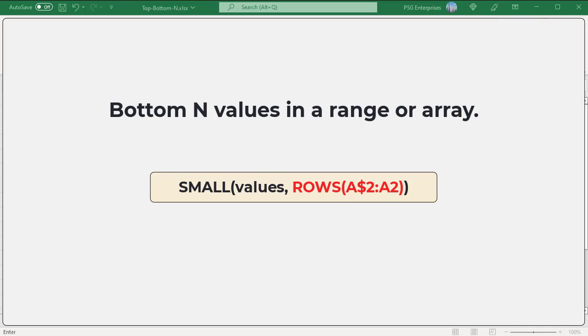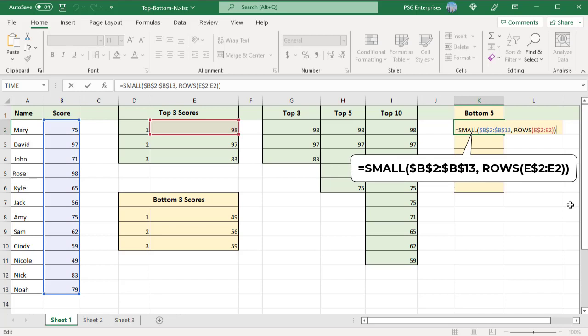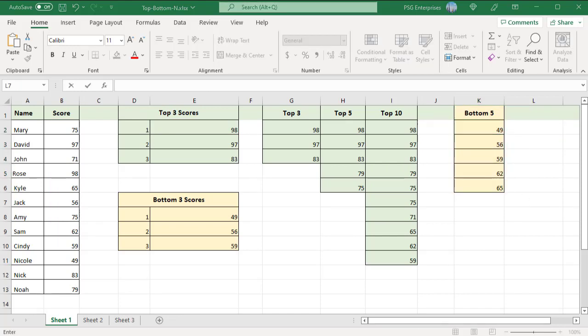To find the bottom N values in a range or array, you can use the SMALL function. This is the generic formula. Copy the formula down to as many cells as you want to get the values. To get the bottom 5, drag it to 5 cells, and so on.